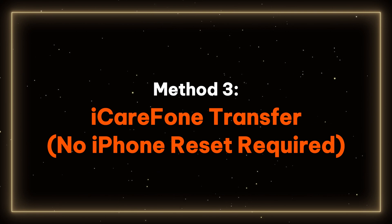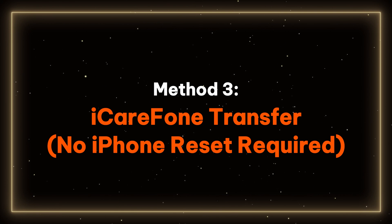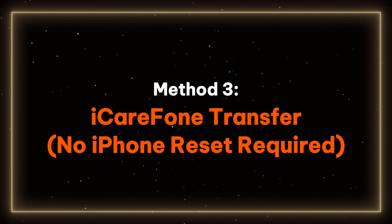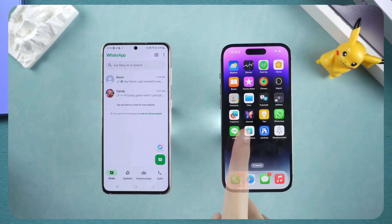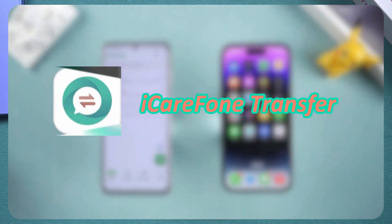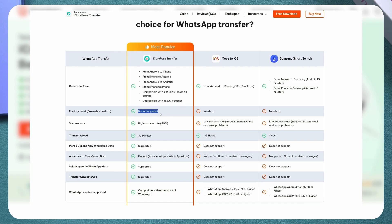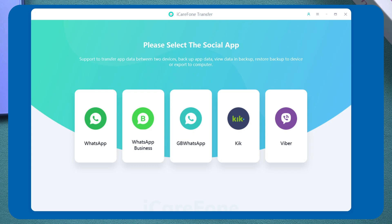Method 3: iCareFone Transfer — No iPhone Reset Required. If you don't want to reset your iPhone, try iCareFone Transfer. It supports transferring WhatsApp app data between different devices and operating systems, meeting various use cases and helping you efficiently transfer WhatsApp data without data loss.